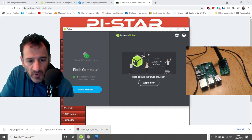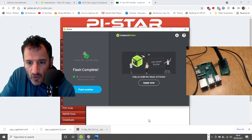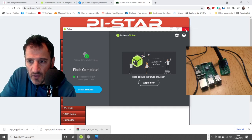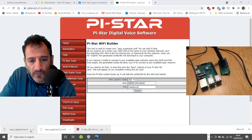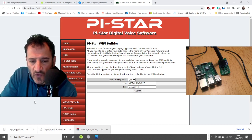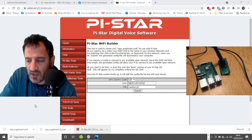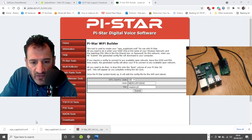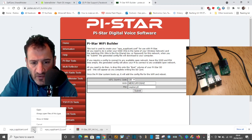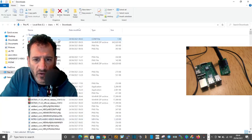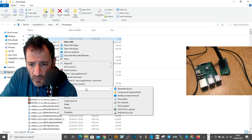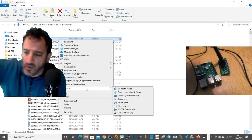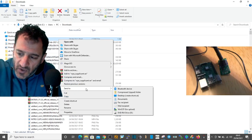Now we need to get our WPA supplicant file onto the same SD card. Close Etcher by clicking X. You might have to unplug the adapter and plug it back in. Go to the WPA file, right-click it, and send it to the E drive.